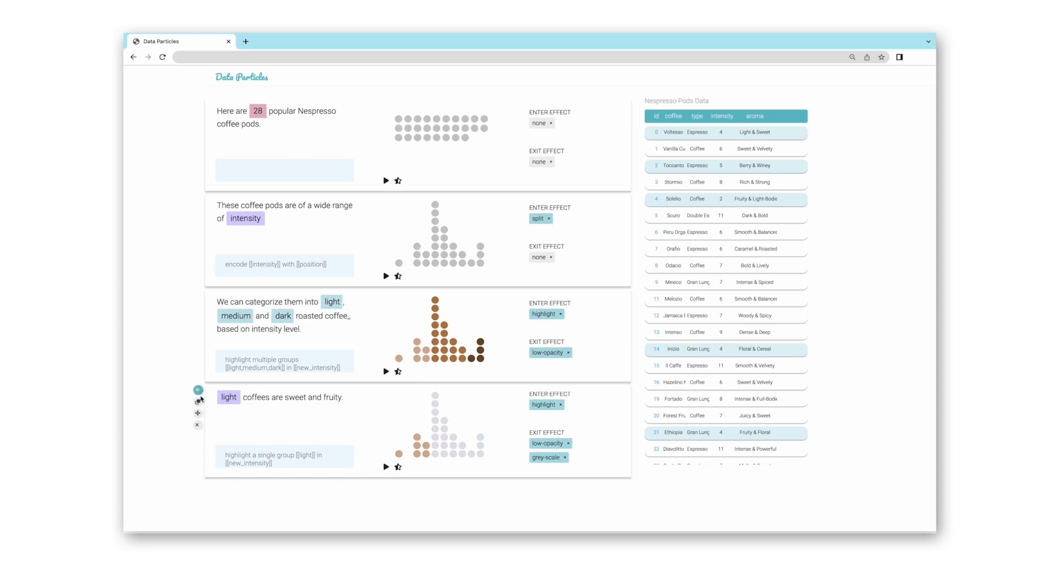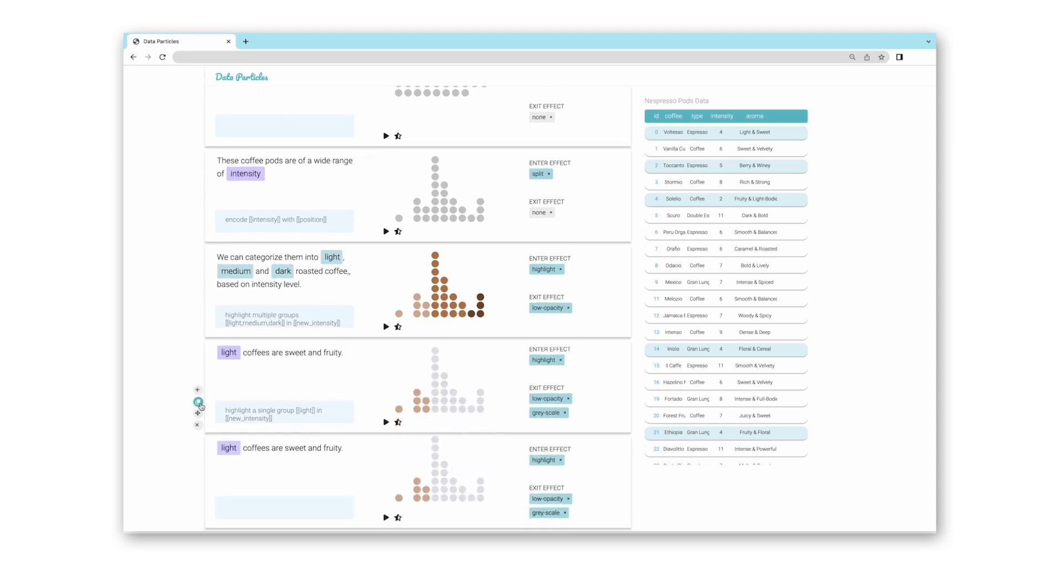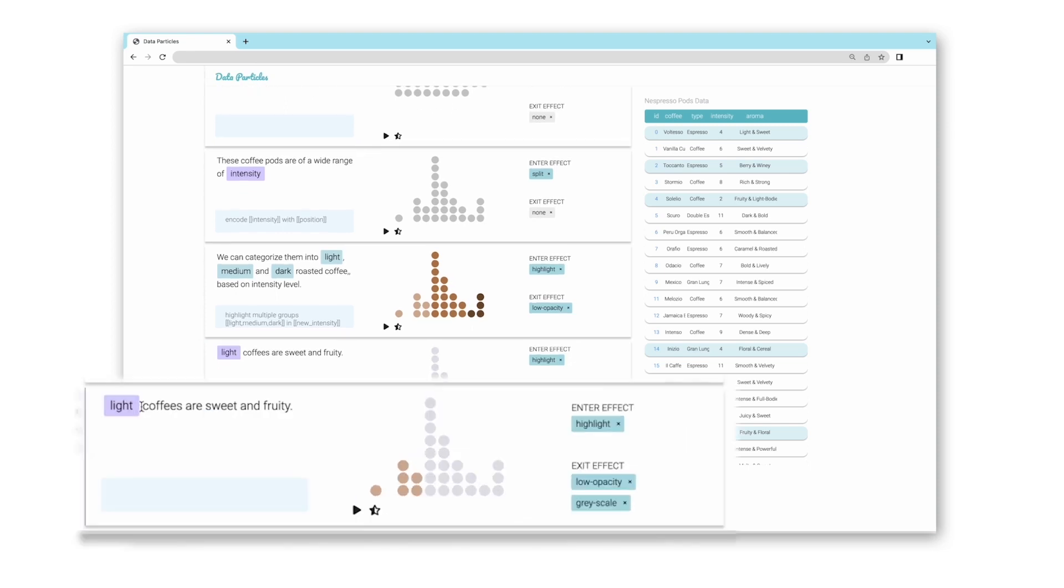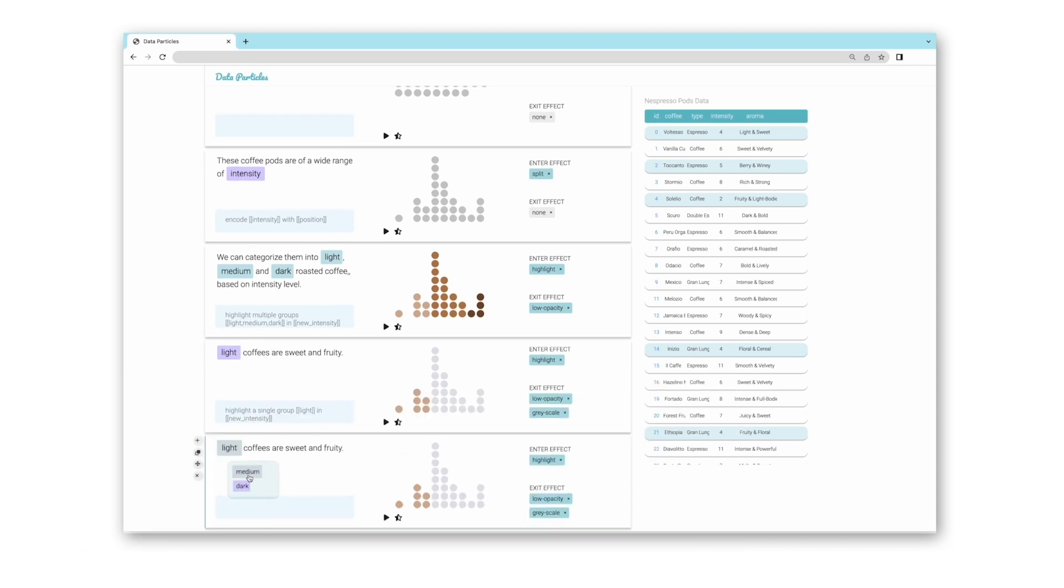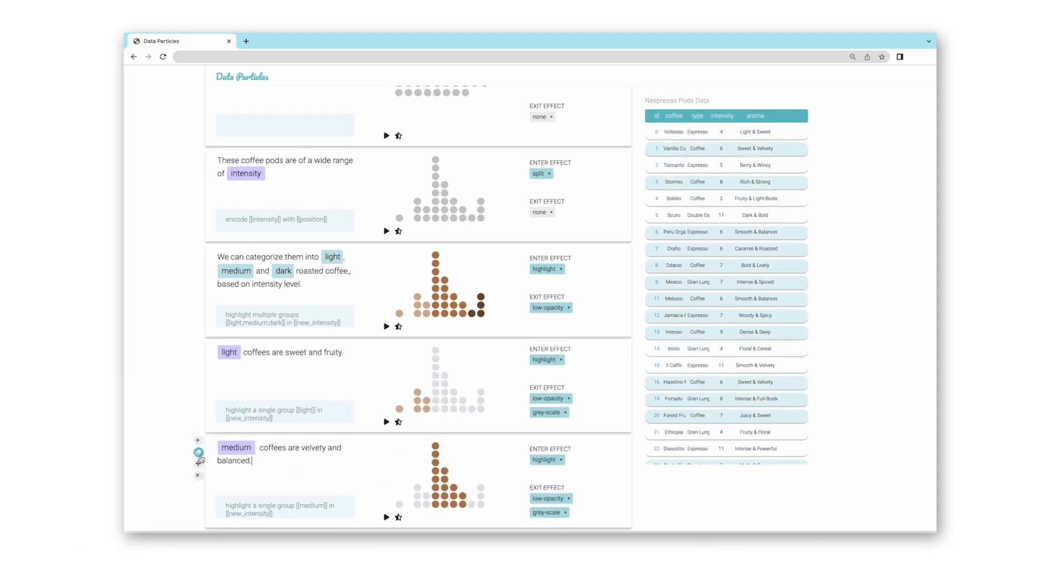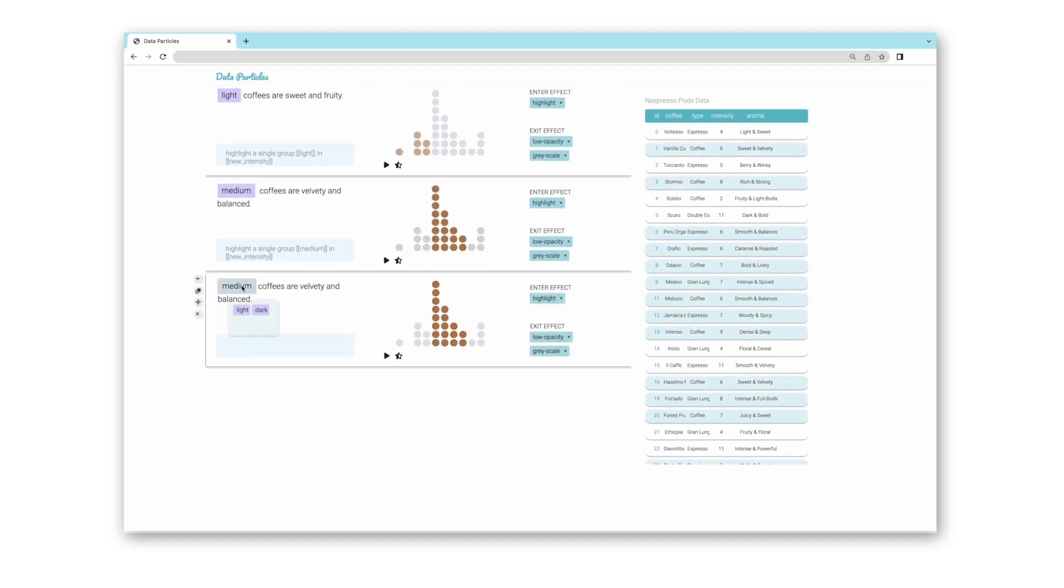She wants to use the same visual style for the medium and dark coffee, so she clicks the copy button. In the copied block, she clicks on the light word and uses a drop-down menu to select other specified data values. As she selects medium, the highlighted group changes from light to medium with the same visual effects. She then repeats the process to create a block for dark coffee.